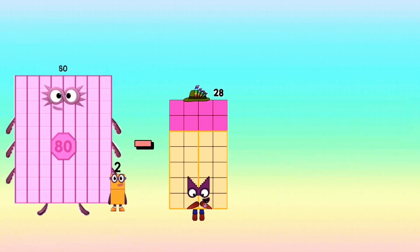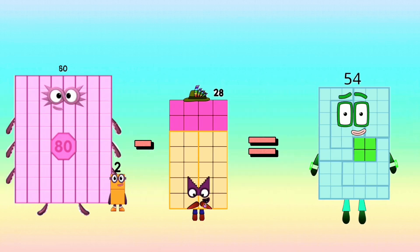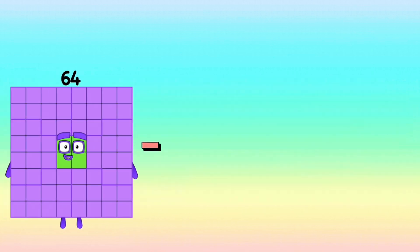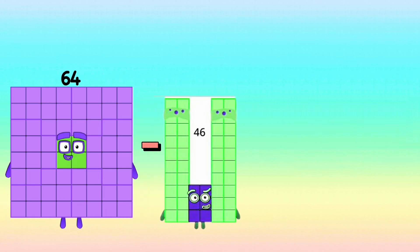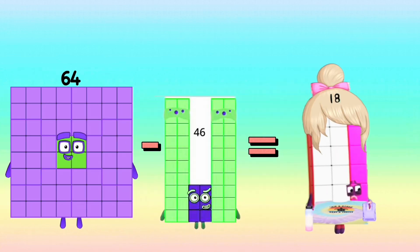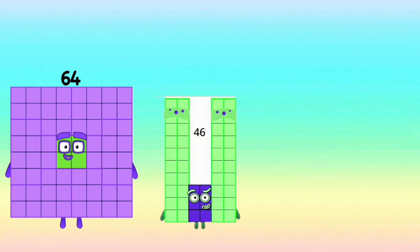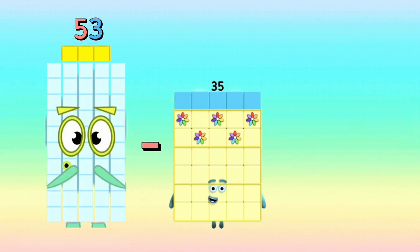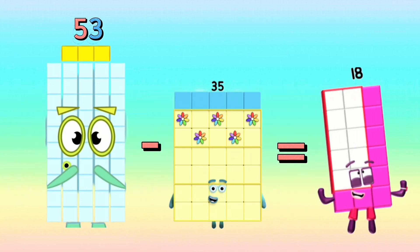82 minus 28 equals 54. 64 minus 46 equals 18. 53 minus 35 equals 18.